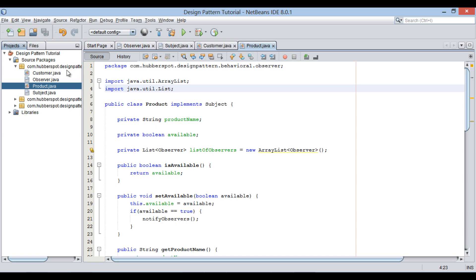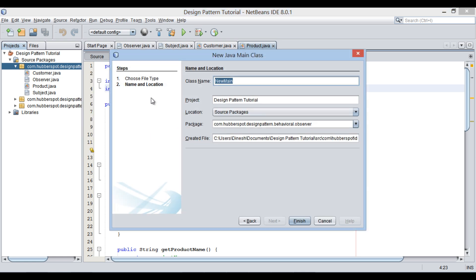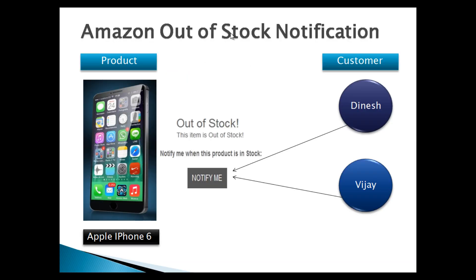Now let's see how it works through a test class. Let's create a new Java main class and provide it a name as ObserverPatternTest. In the main method, let's create this scenario: two customers, Dinesh and Vijay, and one product, iPhone 6. Make it currently out of stock.